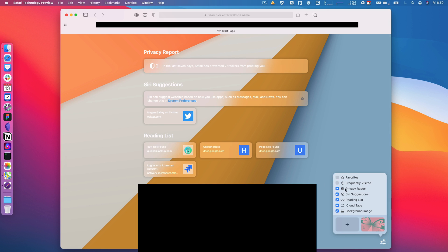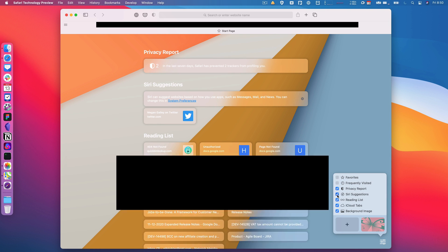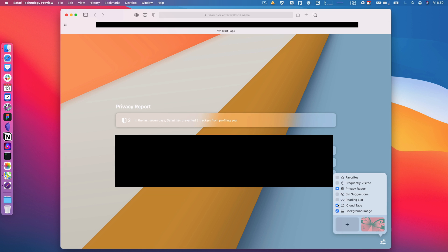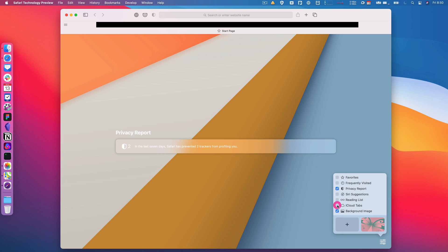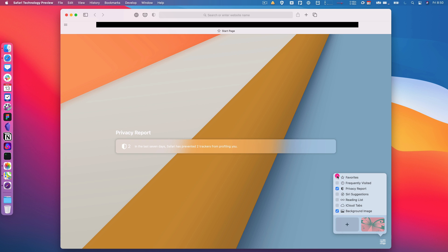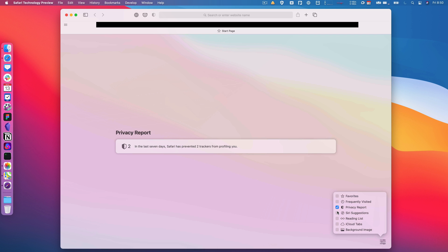And then if this is just like too much for you, if you're like 'I don't need nearly all this,' you can customize down here and then choose which one of those you want to see. So I don't usually use my favorites, the frequently visited isn't really cool, I like privacy report, I don't use Siri suggestions, I don't really use the reading list, and I don't want those tabs. So actually I can just do the privacy report. So I can really trim it down if that's all I want, or I could put my favorites back up there. It's kind of whatever works for you.